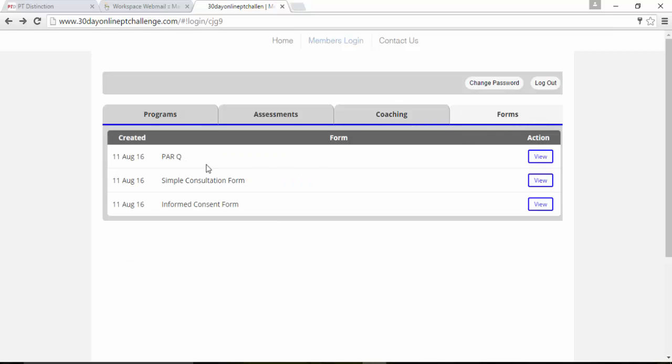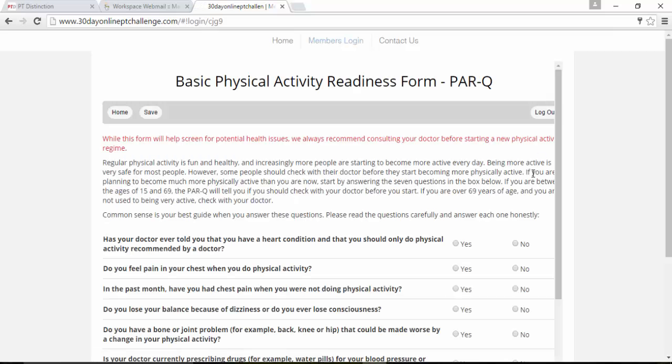And the forms, they've got a PAR-Q consultation form and an informed consent form, sort of liability waiver already, so that they can view it and fill it out.